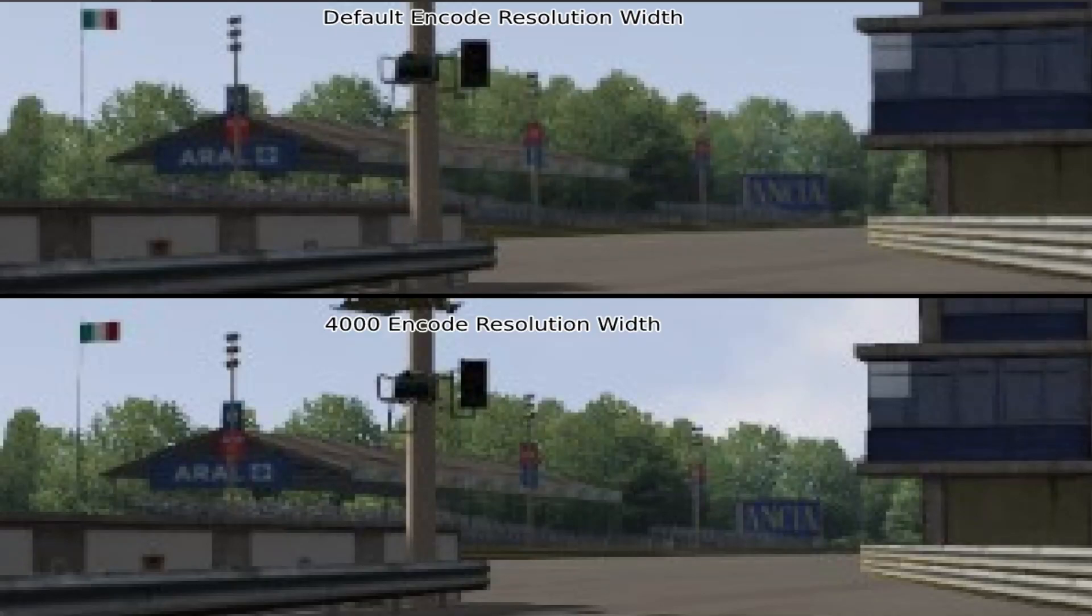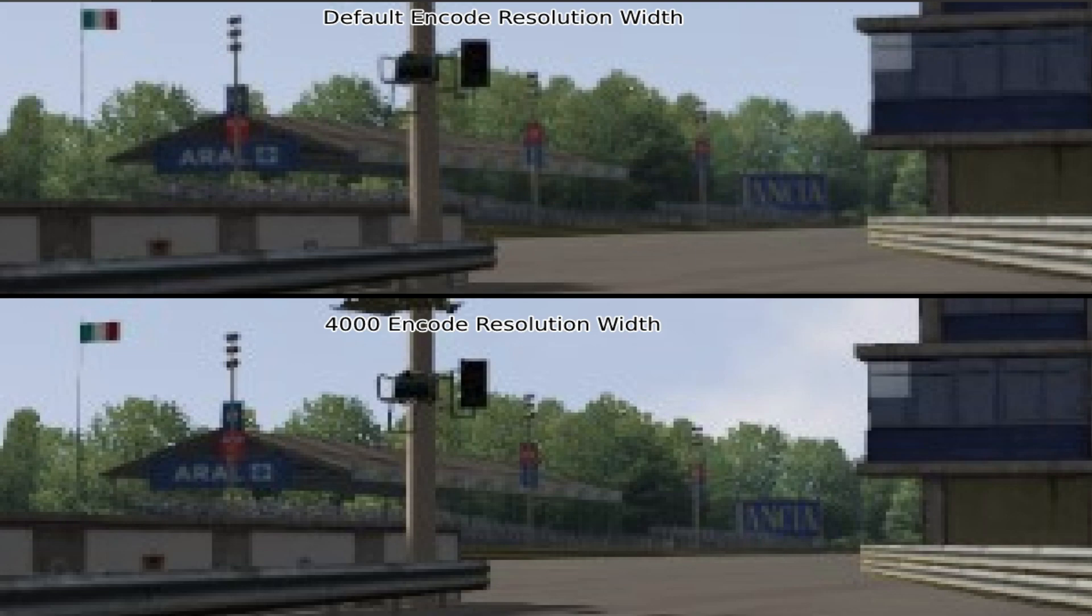Hello everyone! In this video I will show what is encode resolution width and how you can change it. Let's go!